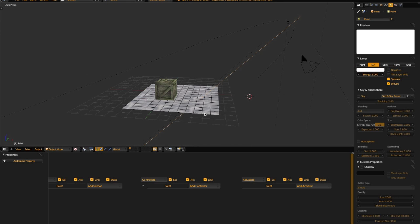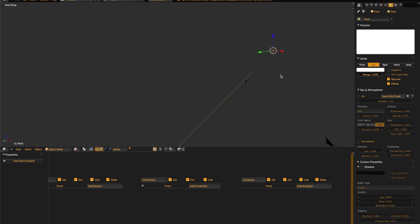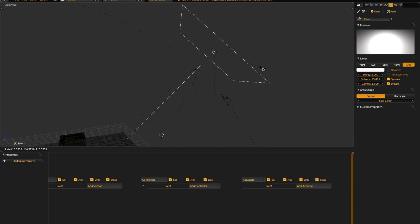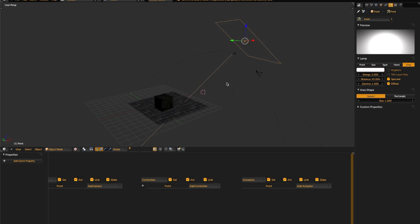Area lights are sort of a combination of point lights and spotlights. They emit light like a point light, but only in one direction. They can also be resized into different shapes, so they act like a light-emitting surface. However, they are currently broken in the current build of Blender, and I'm not sure when they are going to be fixed. It is being worked on, and here's a screenshot of what they'll eventually be able to do.